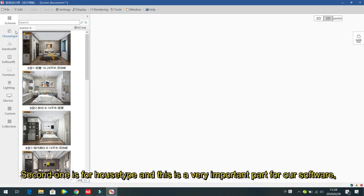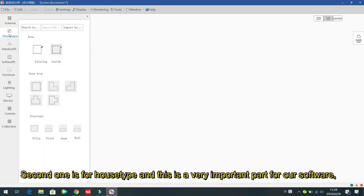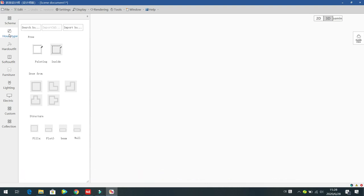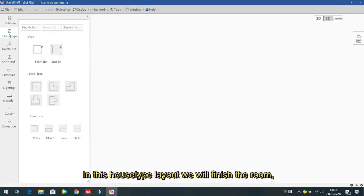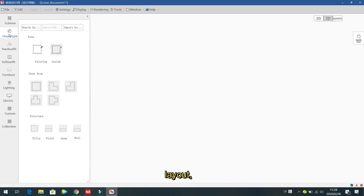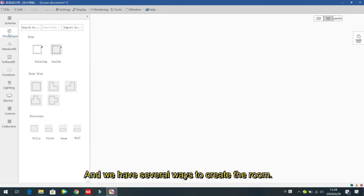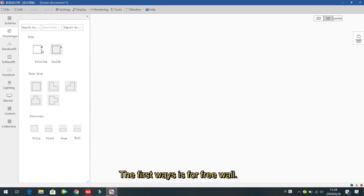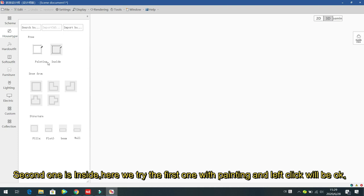The second one is the 'Host Type' — this is a very important part of the software. In this host type layout we will finish the room layout, finish the 2D room. There are several ways to create the room. The first way is the 'Free Wall', which has two options: 'Painting' and 'Inside'. We try the painting option first.